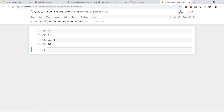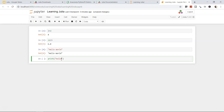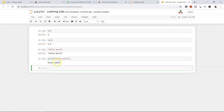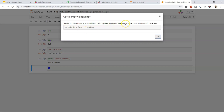Hello World works the same way here, and 'print("Hello World")' gives output as before. You can also change a cell to Markdown mode for headings: use one '#' for heading 1, '##' for heading 2, and so on.